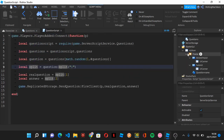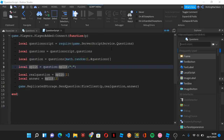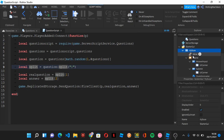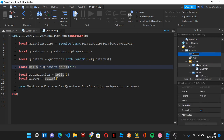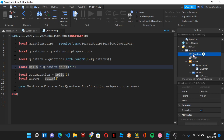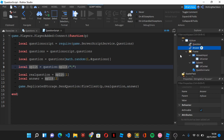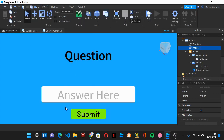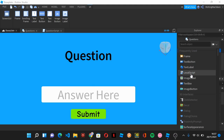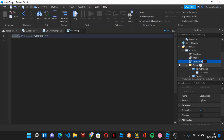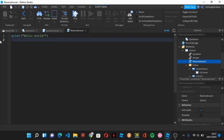Before starting the client script, we're going to add two StringValues inside the ScreenGui: one called 'Question' and one called 'Answer'. These will store the current question and answer values. Another script will read these values and update the TextLabel text accordingly. We create a LocalScript called 'ReceiveAnswer' inside the ScreenGui. When it receives the RemoteEvent, it's going to run code that changes those string values.